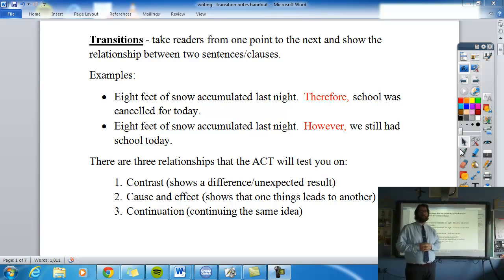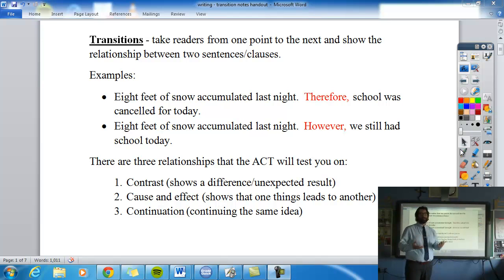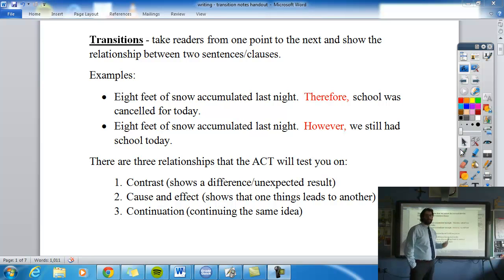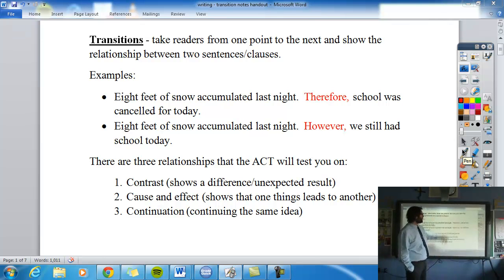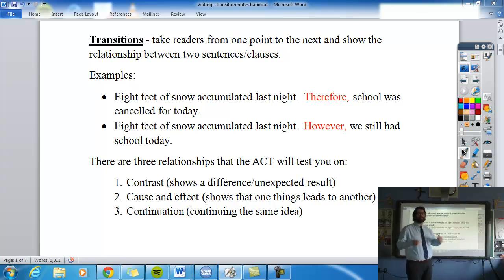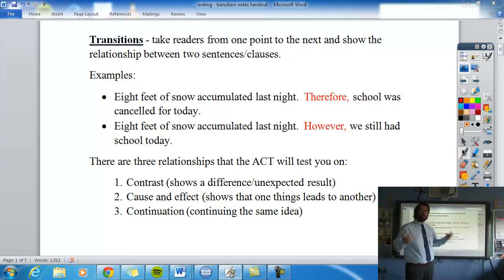For video and quiz number eight, we're going to be talking about transitions. Transitions are words or phrases that help us go from one idea to the next in our writing. They help the reader go from one point to the next by showing the relationship between two sentences or two clauses.